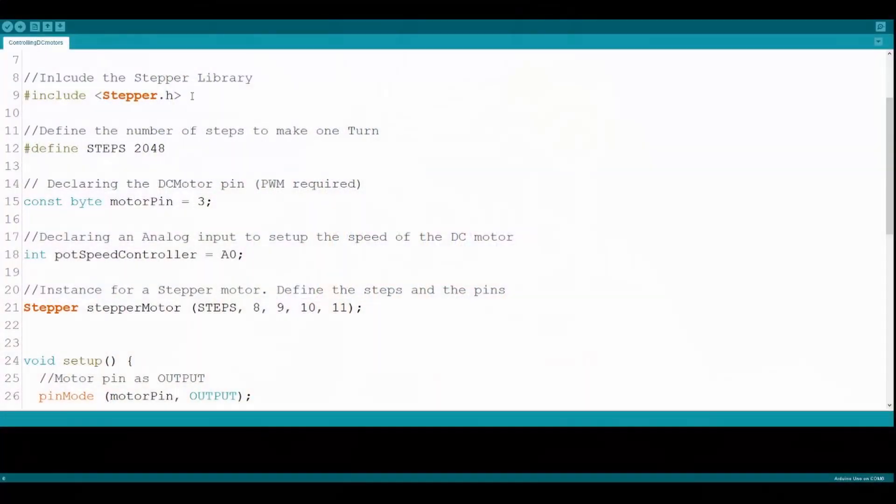Now it's time to make the Arduino code. I'm not an Arduino expert, but I will try my best to explain what I did.